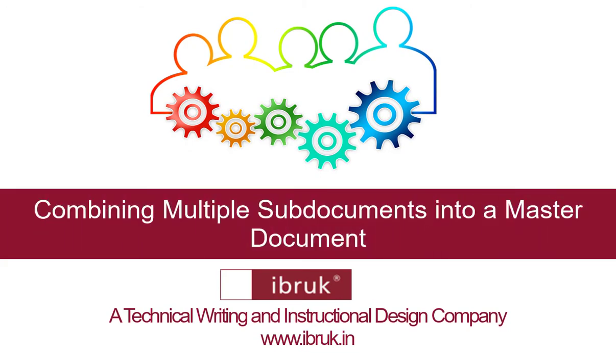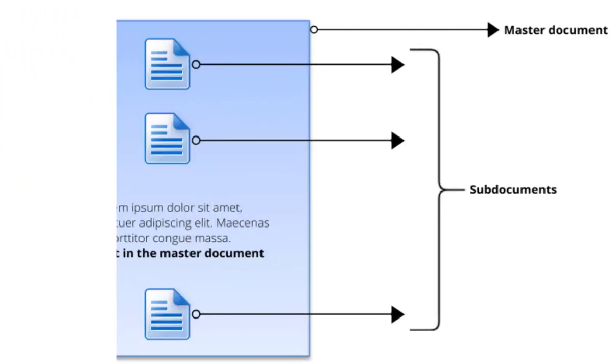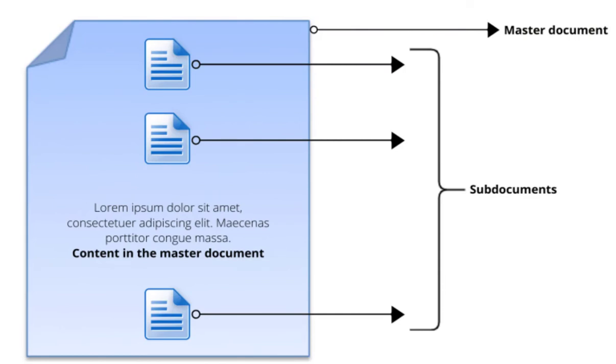In this video, we will see how to combine multiple documents as parts into one master document. Each individual file is called a sub-document, while the main document containing all the individual files is called the master document.